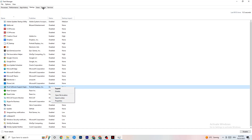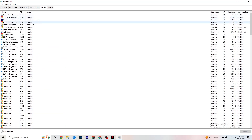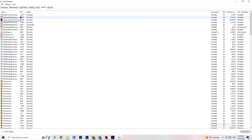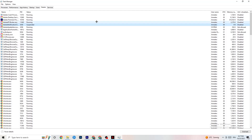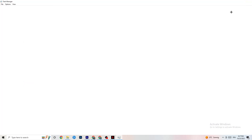Go to the Details tab — you'll need to have your game running for this. Right-click your game's process, go to Set Priority, and choose between High or Realtime. Test which one works better for you. This tells your PC to prioritize performance resources for the game. Once you're finished, you can close Task Manager.